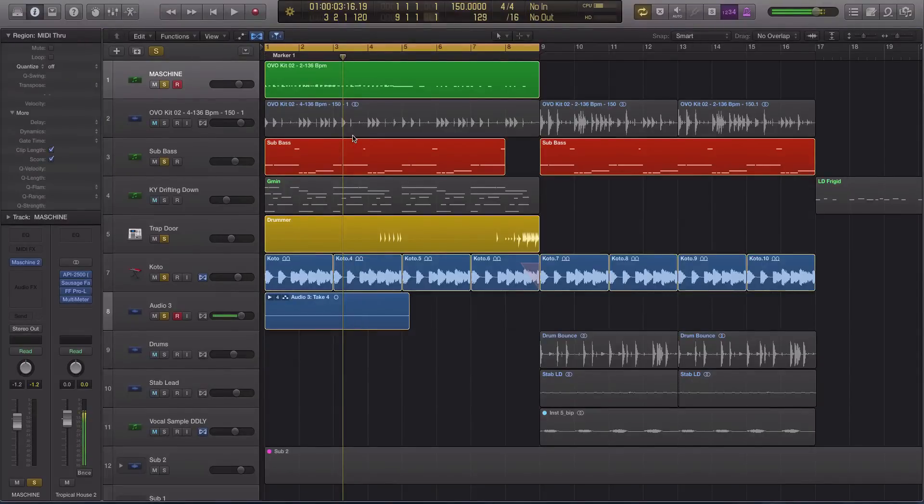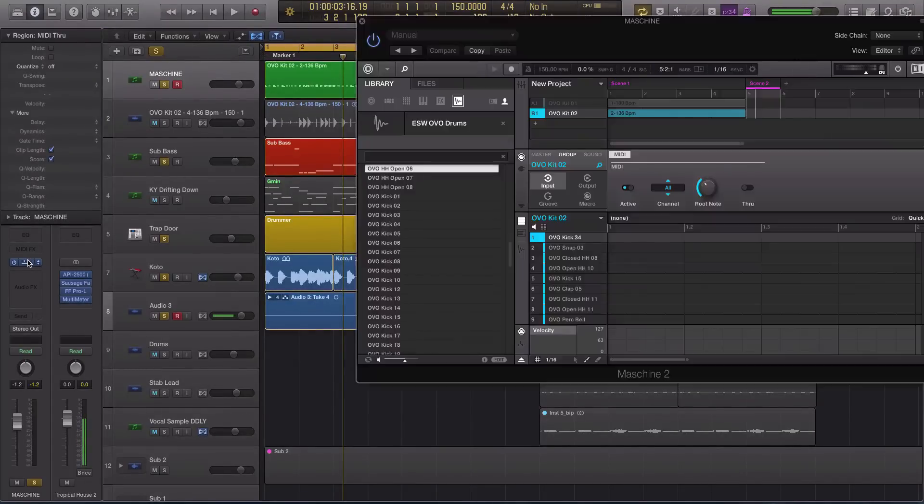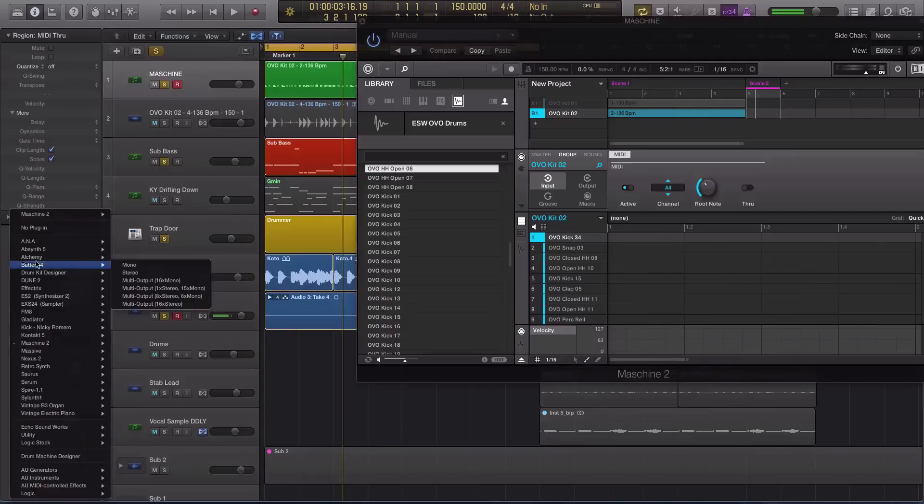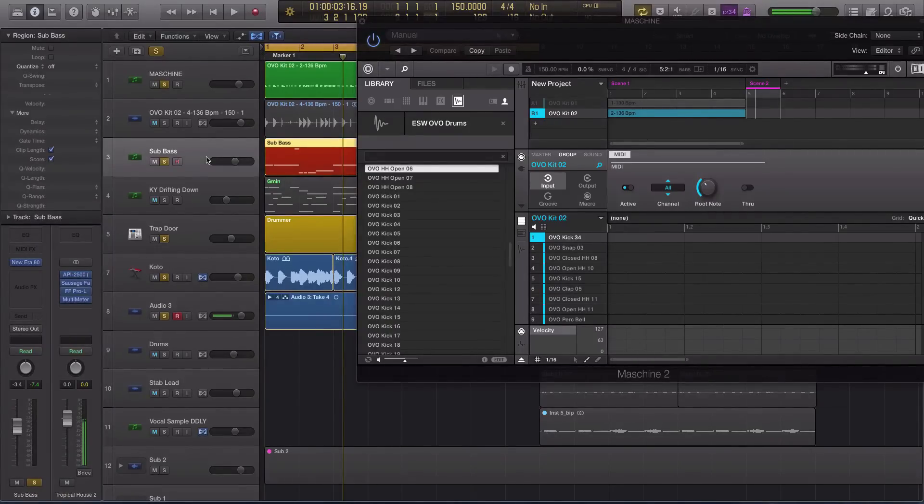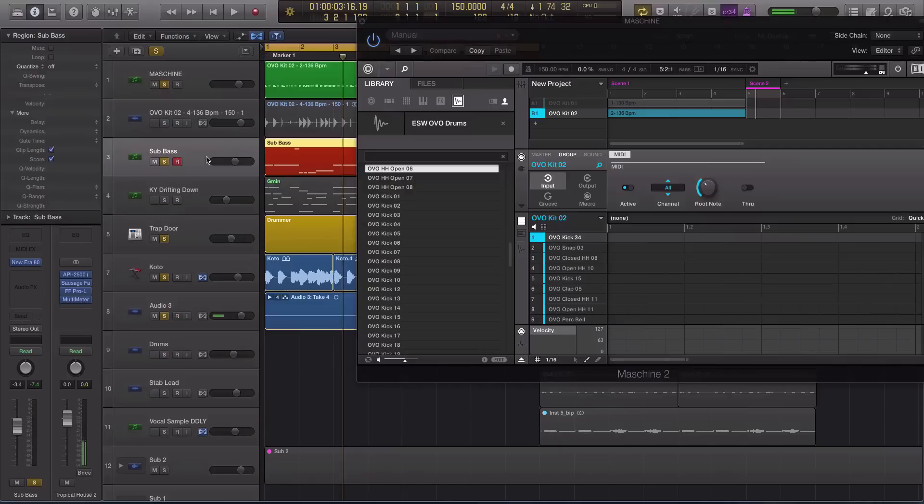Alright guys, that sums up this video on how you can use Machine as a MIDI and software instrument inside of Logic Pro X. If you have any questions or comments, let me know below and I'll get back to you as soon as I can. Like I said at the beginning of the video, I'm Echo Soundworks. Thank you so much for watching guys. I will see you next time.